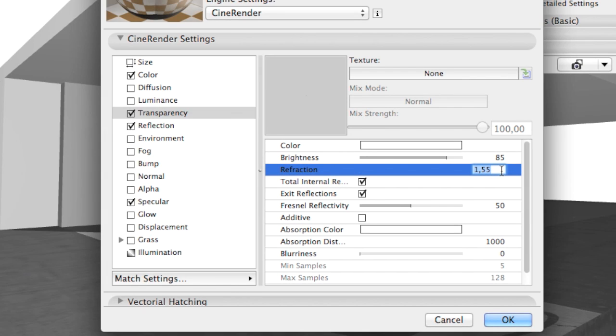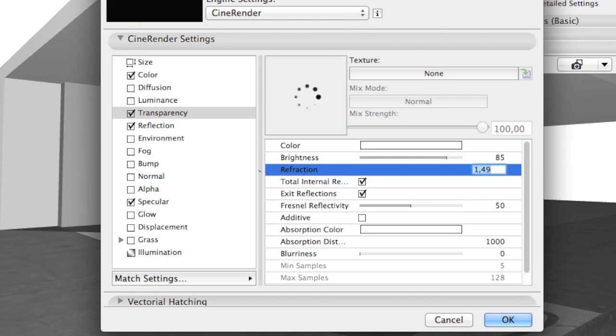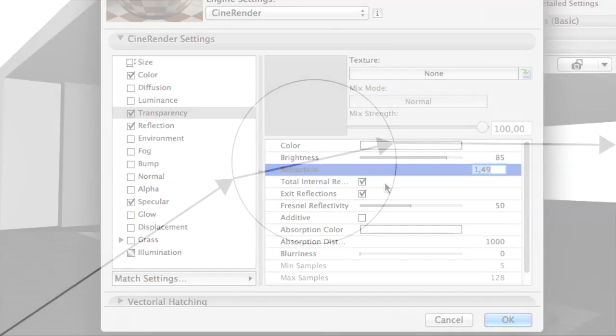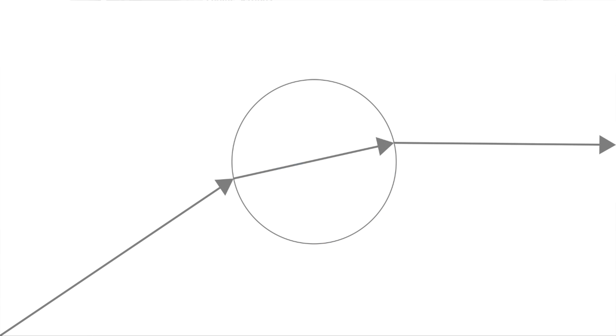The Refraction Index of 1.55 is too high, so let's lower it to 1.49. The Refractive Index determines how much the light is bent, or refracted, when entering a material.